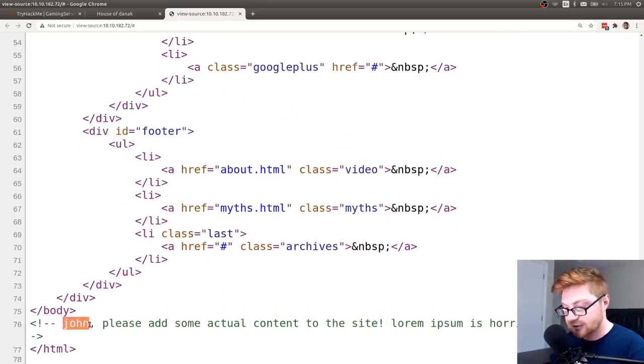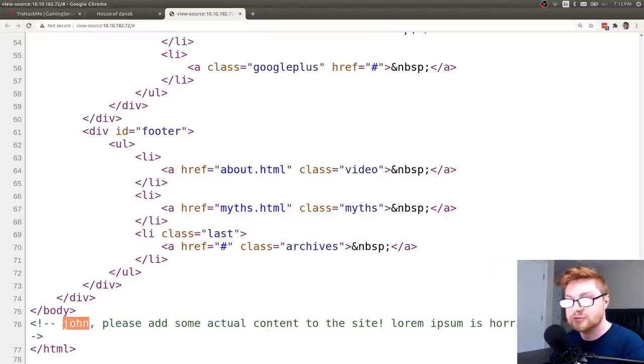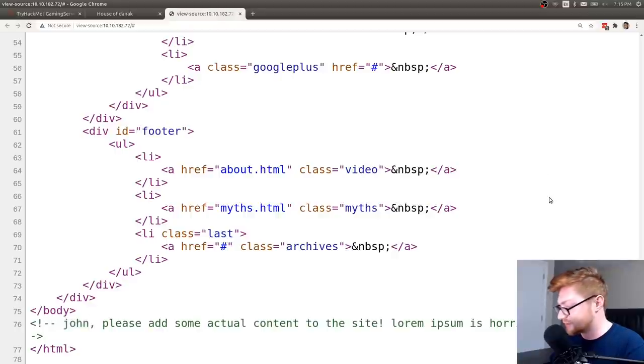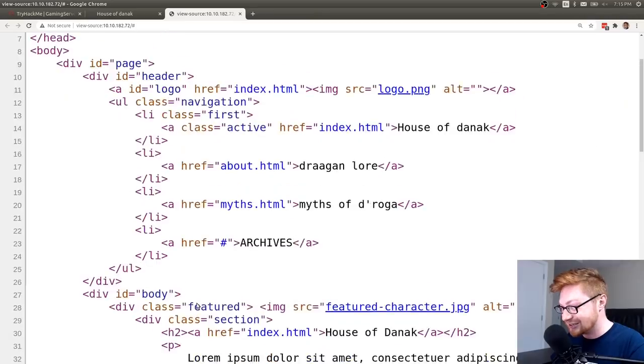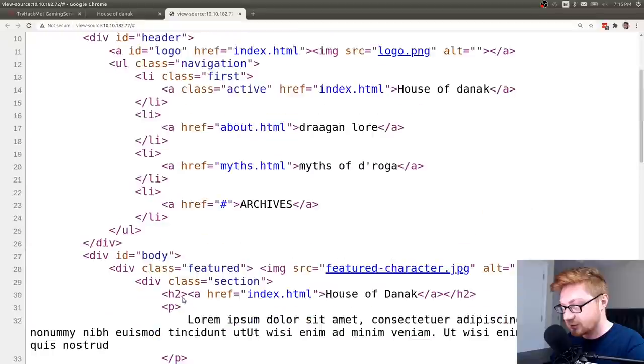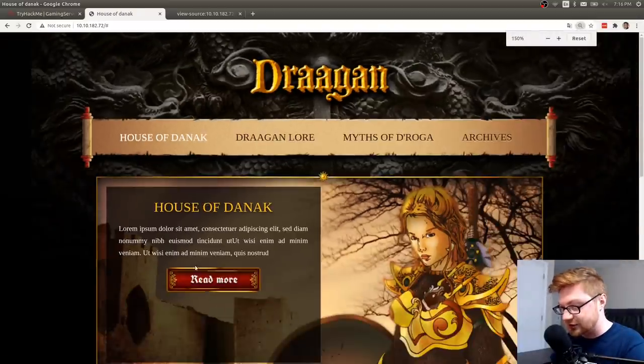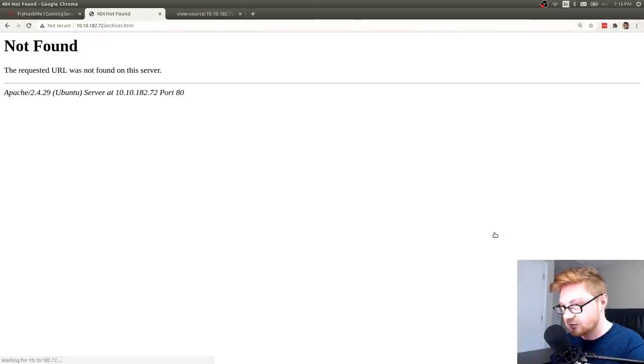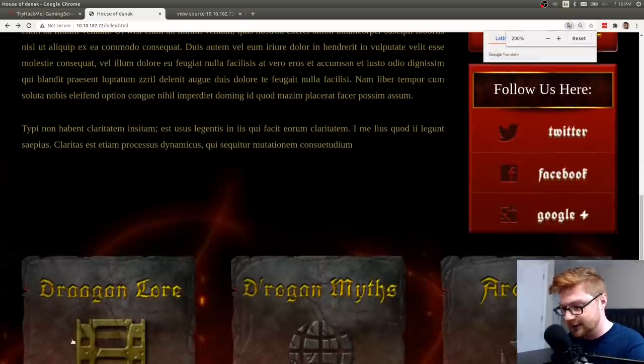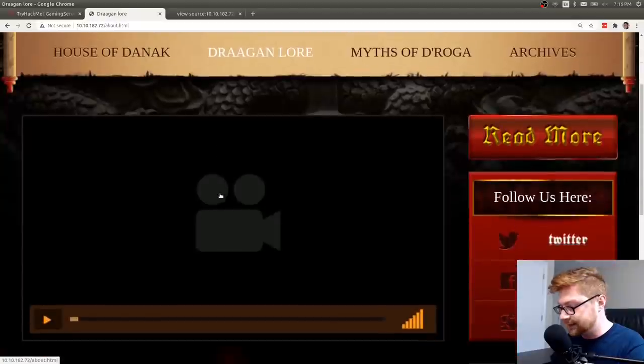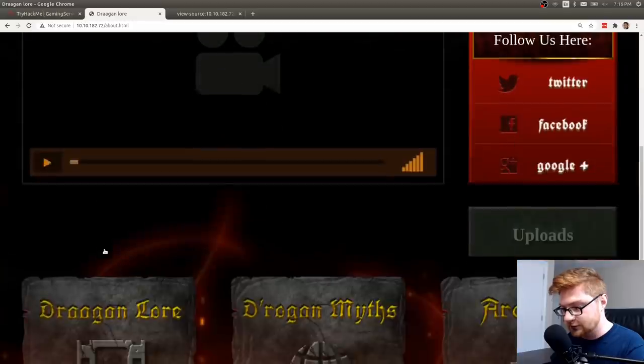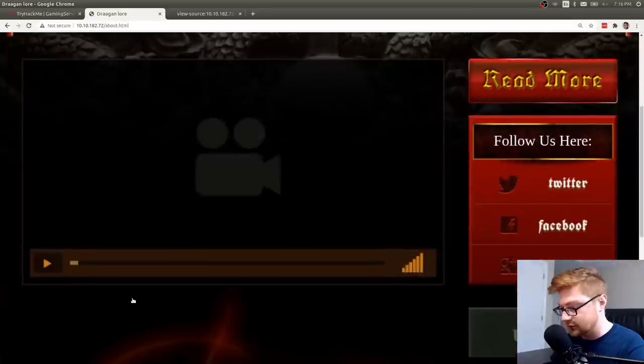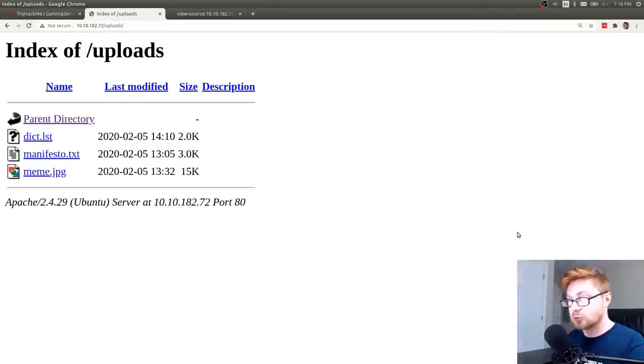There's an HTML comment here. John, please add some actual content to the site. Lorem Ipsum is horrible to look at. Great. This is awfully meta. They're talking to me, John. So maybe that's worthwhile. Maybe that's going to be a username we could work with. Checking out those other pages. I see the index page that brings us to this archives page. It's apparently just not a thing. What about that about.html? There's a video here that is not a video. Incredible. And an uploads page.